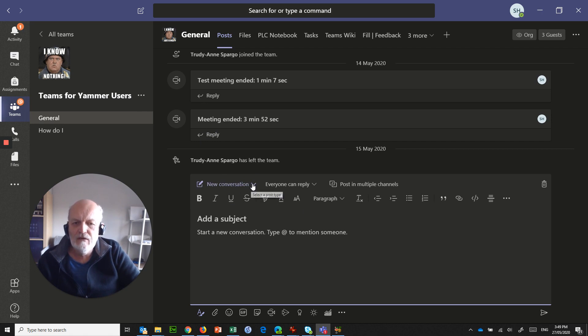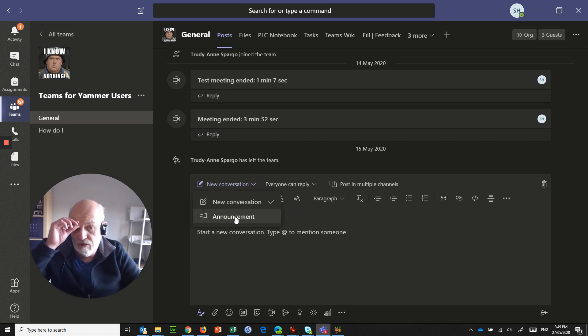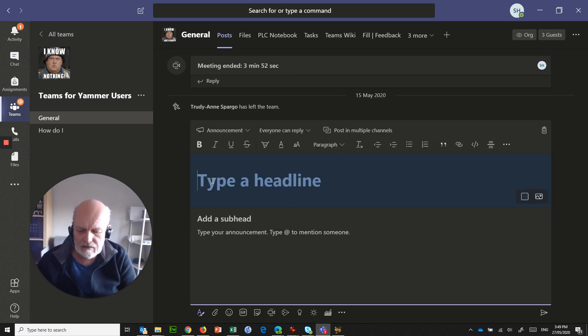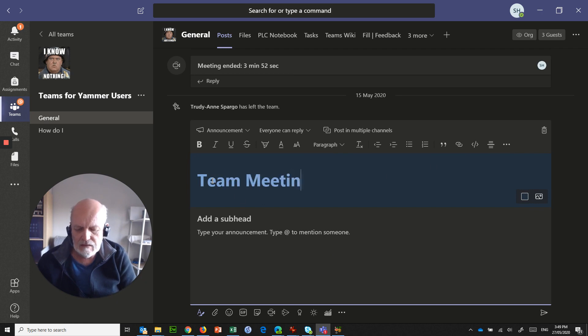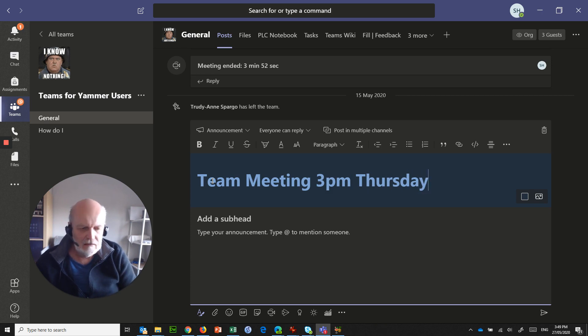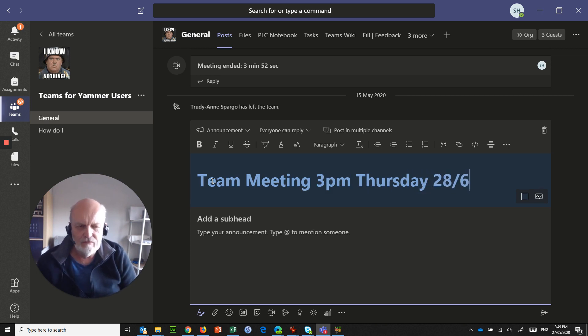So if I go in here, instead of going new conversation, what I could do is make an announcement. And that gives me a nice headline in here. So I can say team meeting 3pm Thursday, the 28th of May.